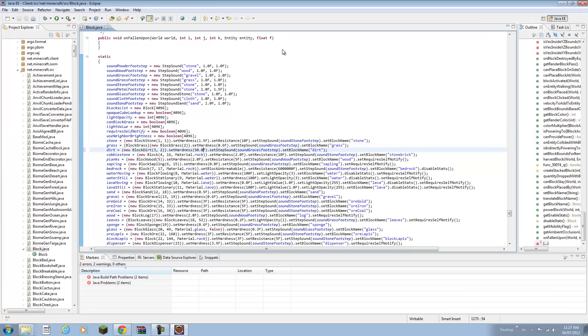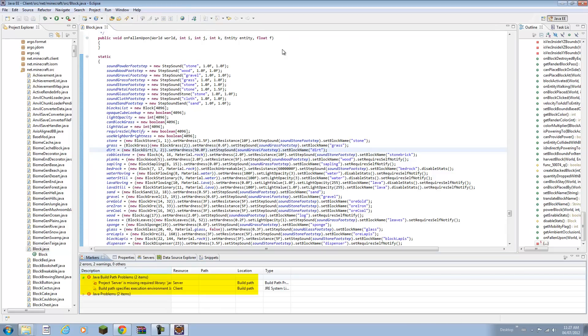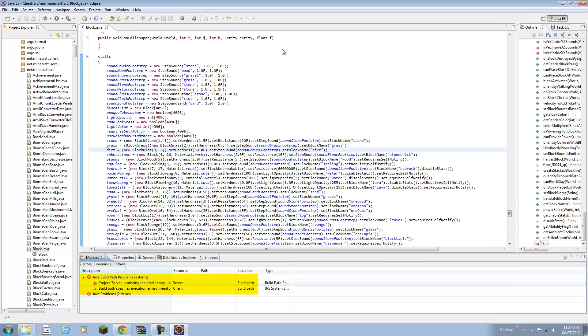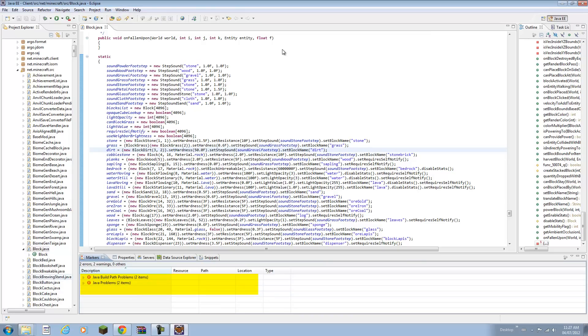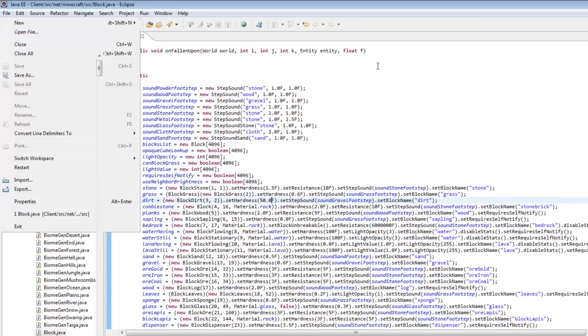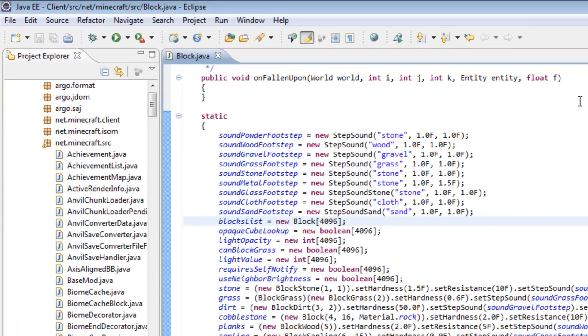Then you can click file save. Don't worry if you get two errors here or two problems, because that's because we don't have the server in here right. Just don't worry about that right now. If you click save and nothing goes wrong, that means you've done it right.